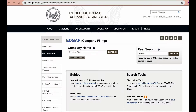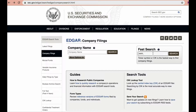I will also put this link in the description box below. When you get to this page, you will see two boxes. This box allows you to put the company name. This one is your fast search option, so if you know the ticker symbol, you can write that right here.